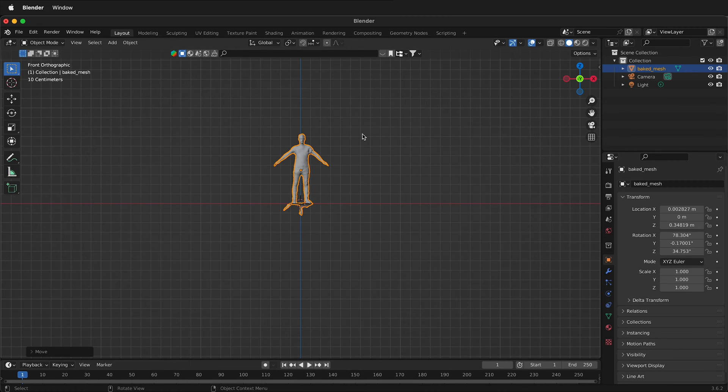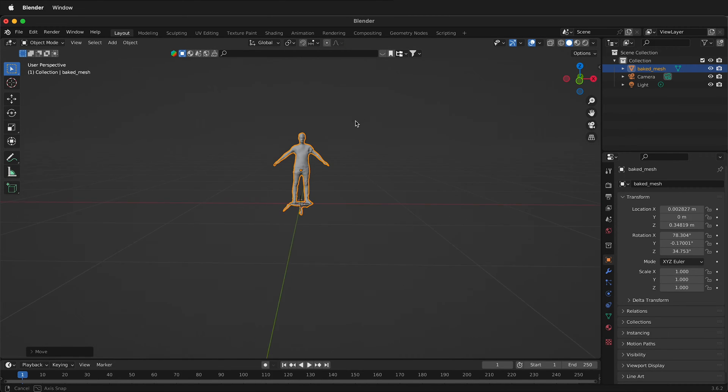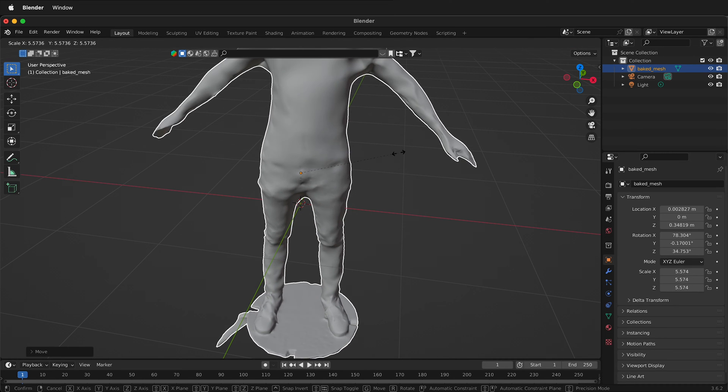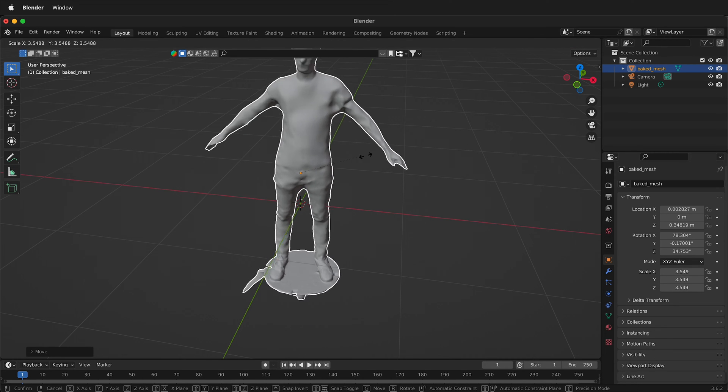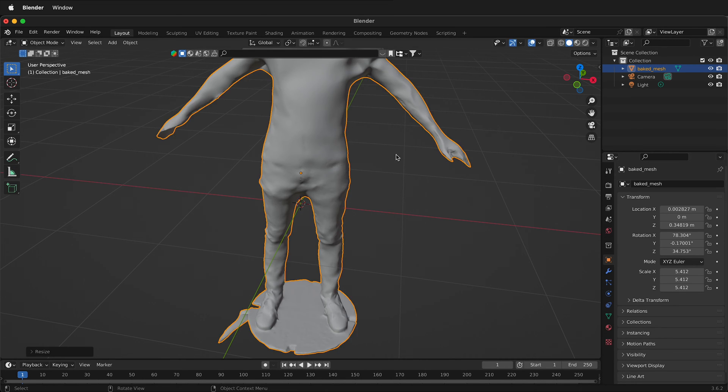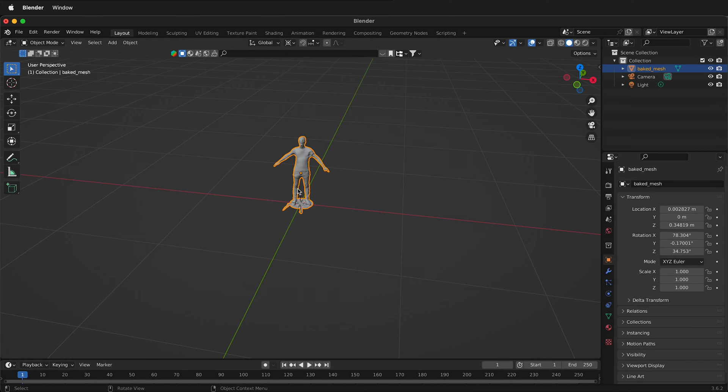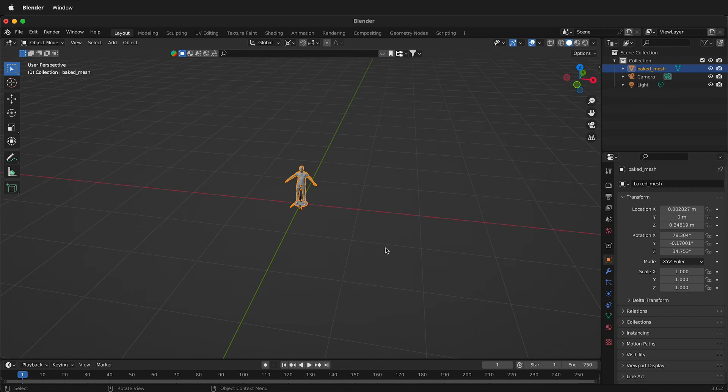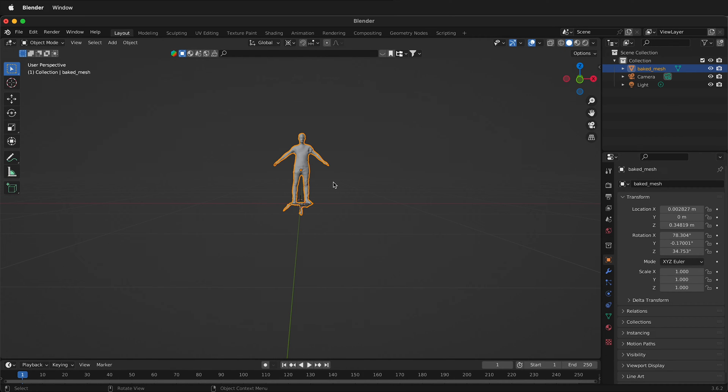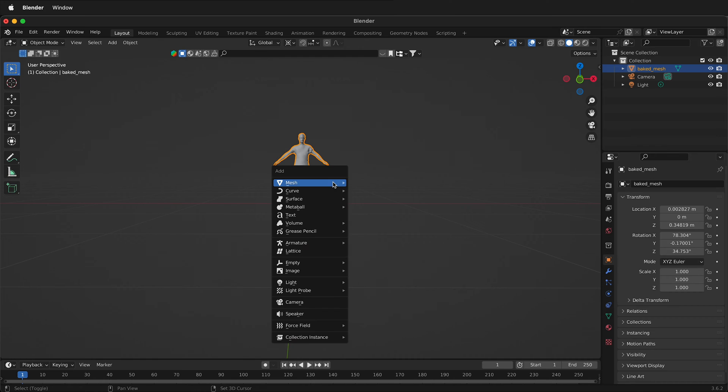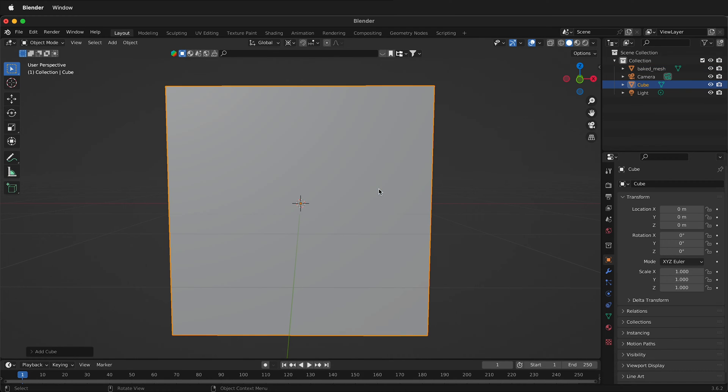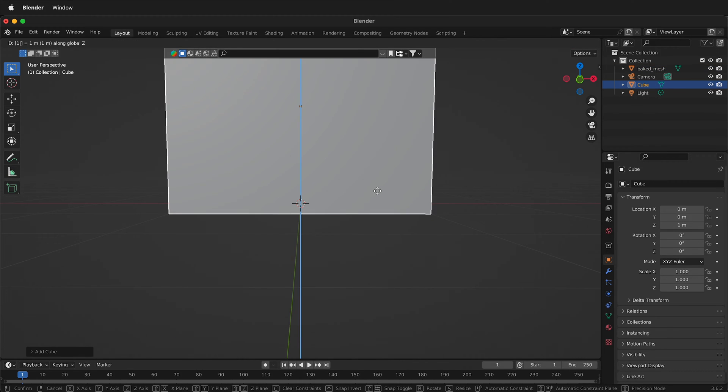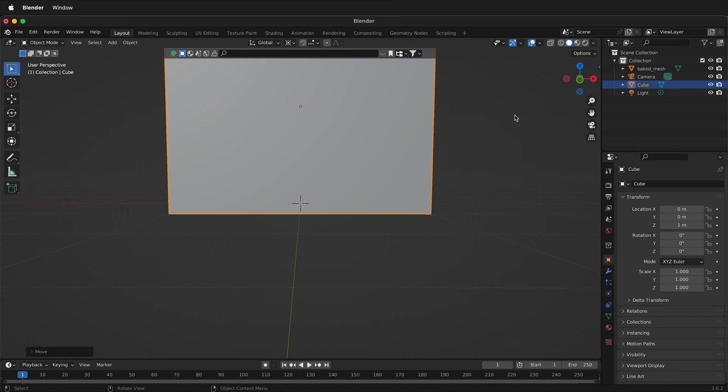The next thing to do is to scale our model. So to do that, we can scale just as normal by pressing S, but this doesn't keep it at the origin. So if instead you select the 3D cursor, we can scale up with the 3D cursor. But how big should it be? A good way to do this is to bring in a reference image. So I'll bring in a cube. I'll press G, Z, 1 to move the cube up.